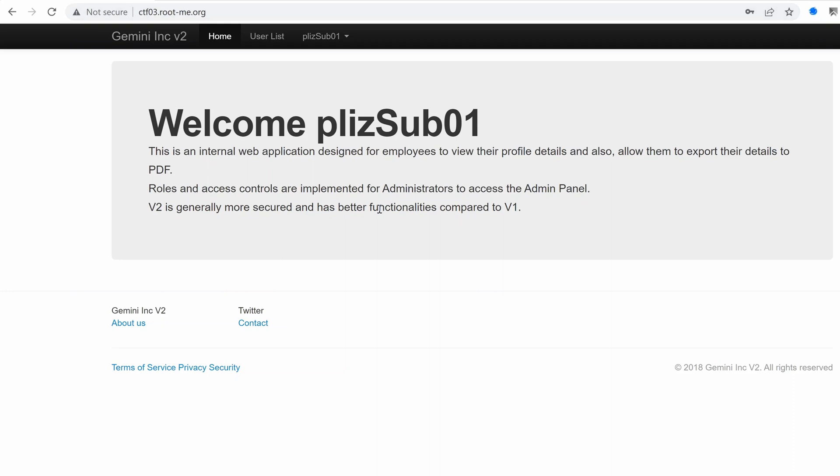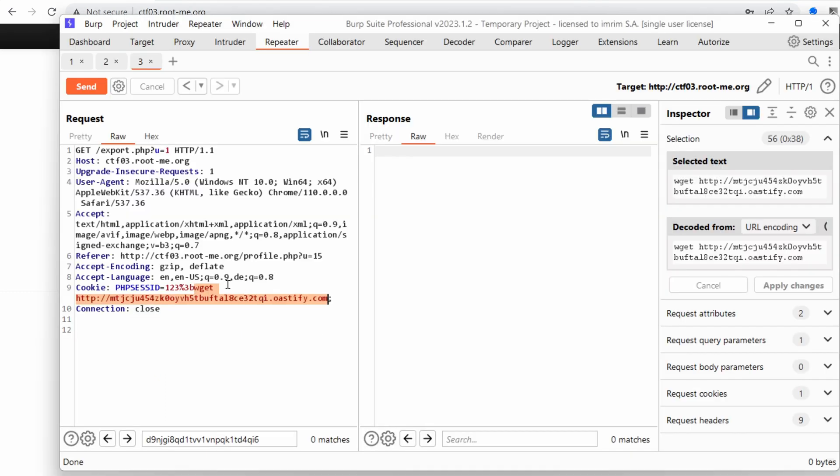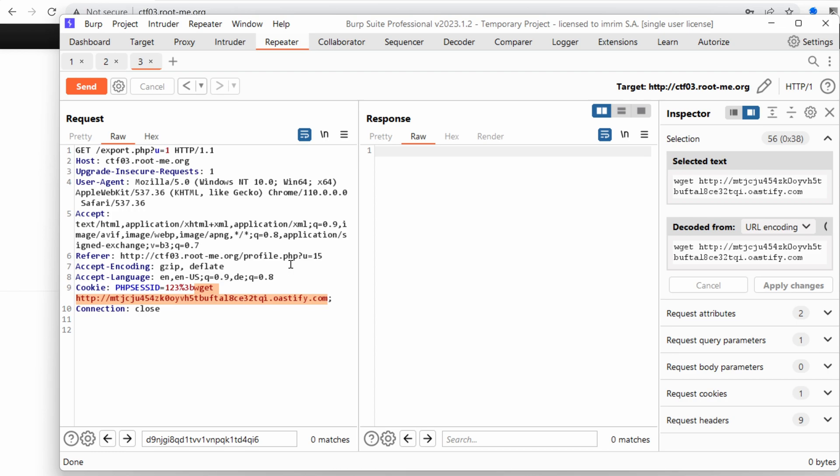Hello everyone, welcome to this new episode of the Gemini version 2 pen test challenge. We've been able to find a remote code execution on the PHP session ID, and now it's time to get remote access to the vulnerable server. Let's get started.